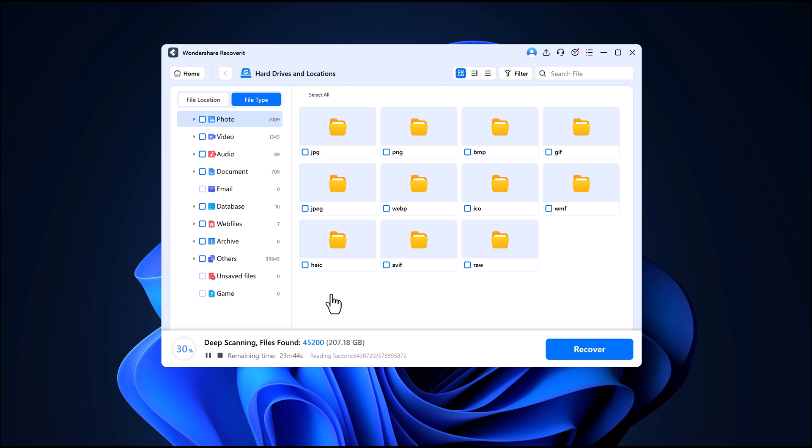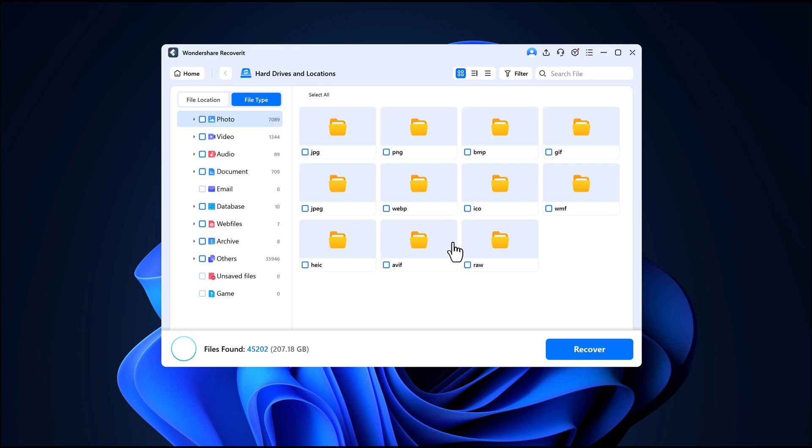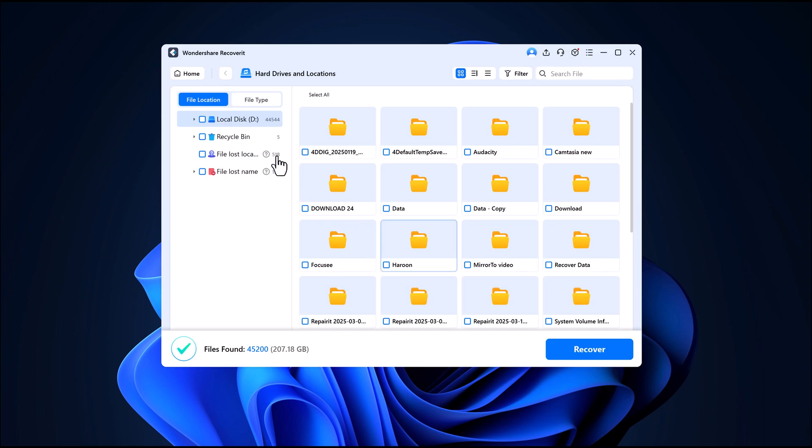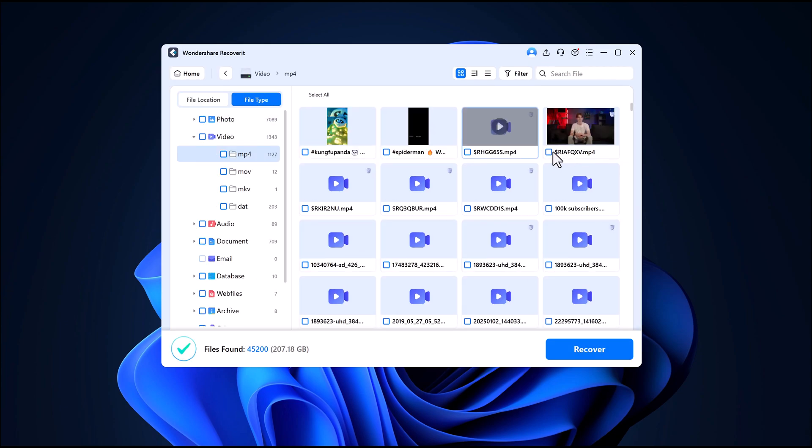At the bottom, there are pause and stop buttons if you ever need to pause the scanning process. I'll let the scan run for a few seconds. And just like that, all my deleted files have appeared.